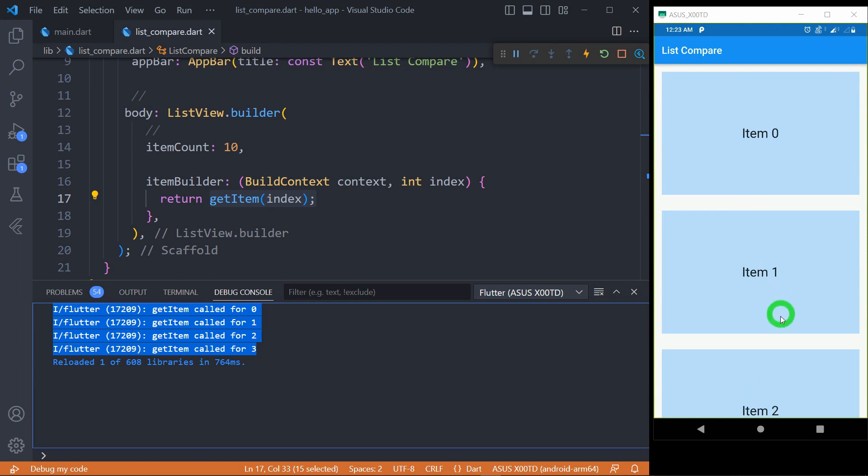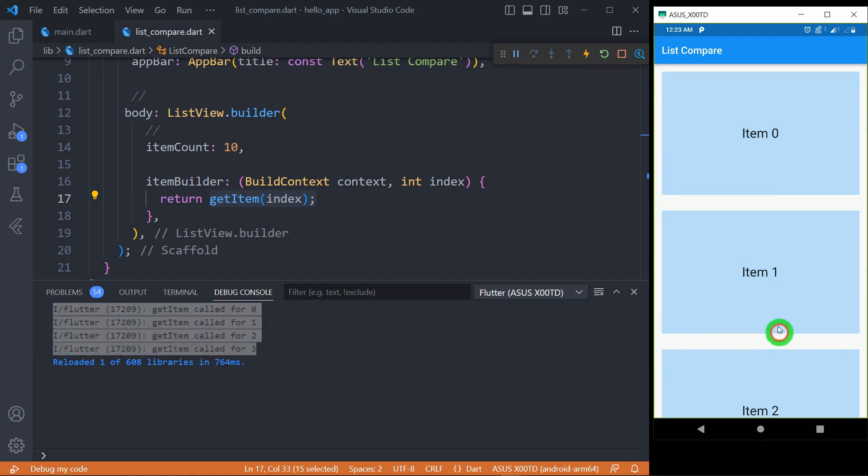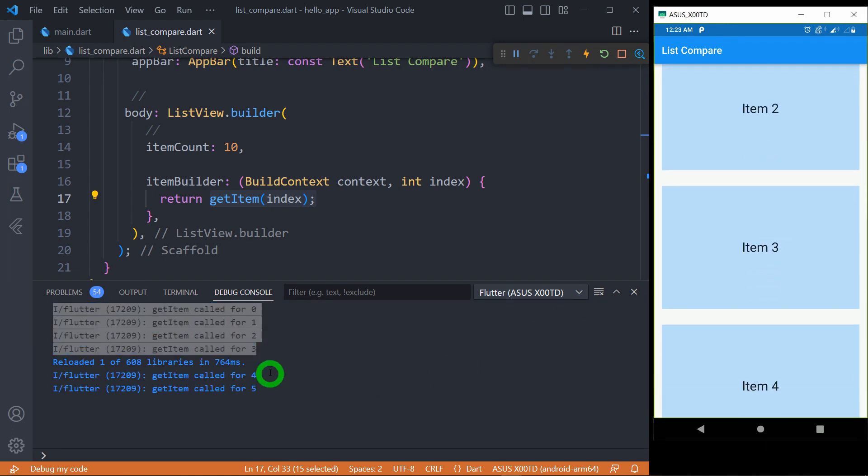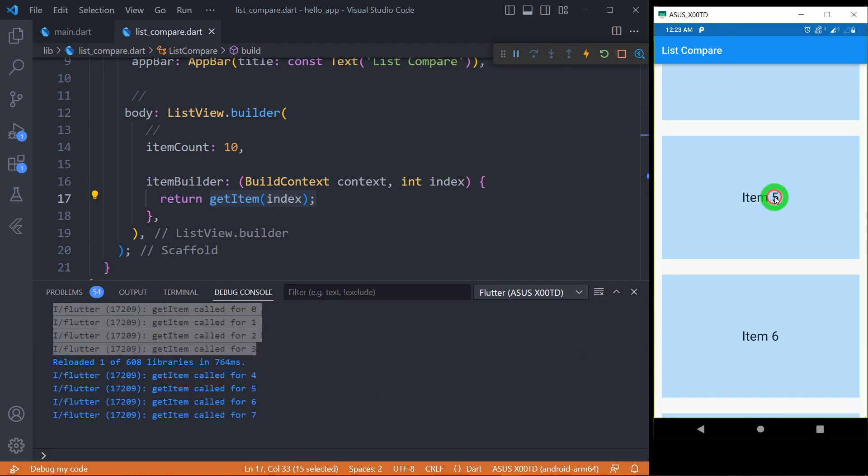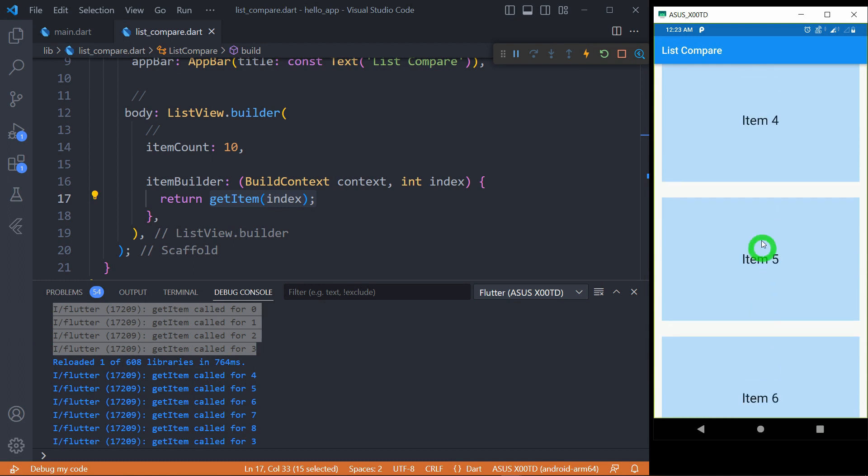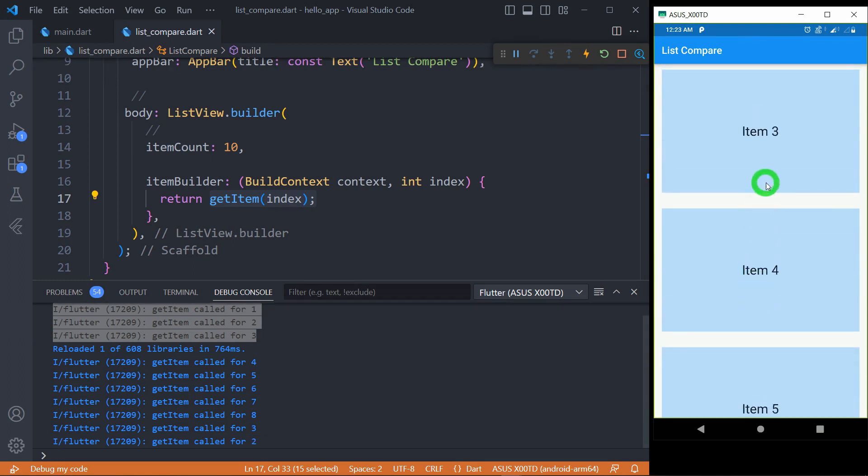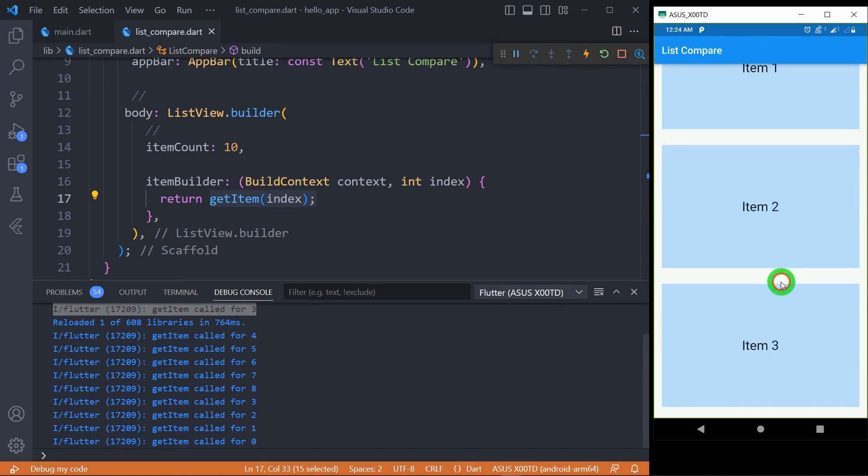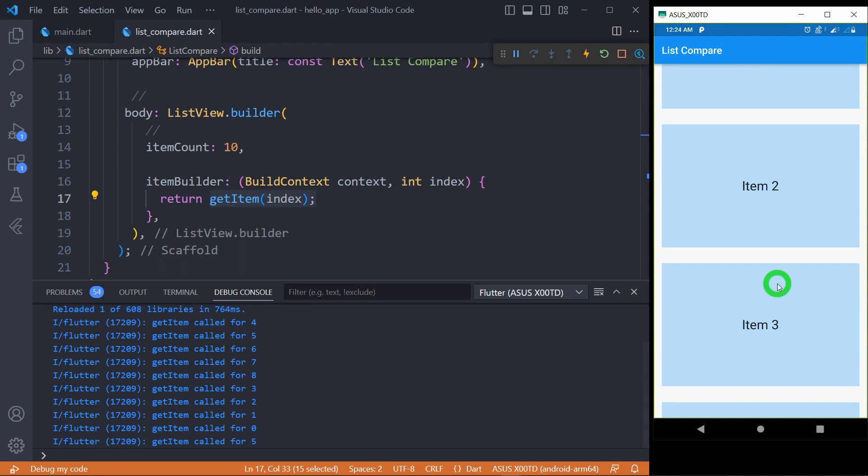Now as I scroll down here, you can observe now elements are created. And as I scroll up here, whatever elements which are removed from the memory, those elements will be again recreated. It means in case of your ListView.builder, it won't create all the elements at once. In fact, it will create the elements or it will load the elements on demand as users scroll up or down.